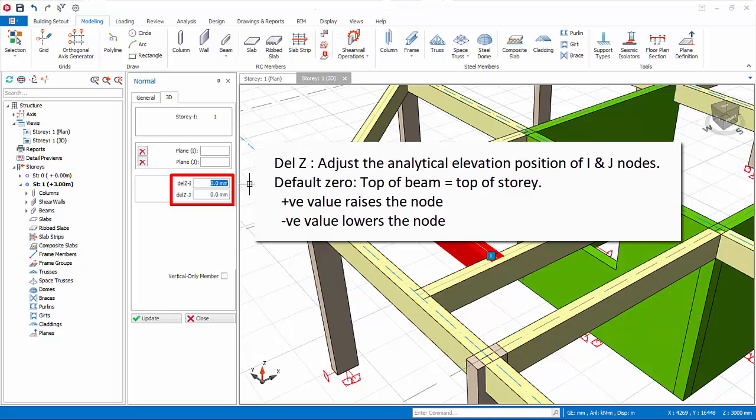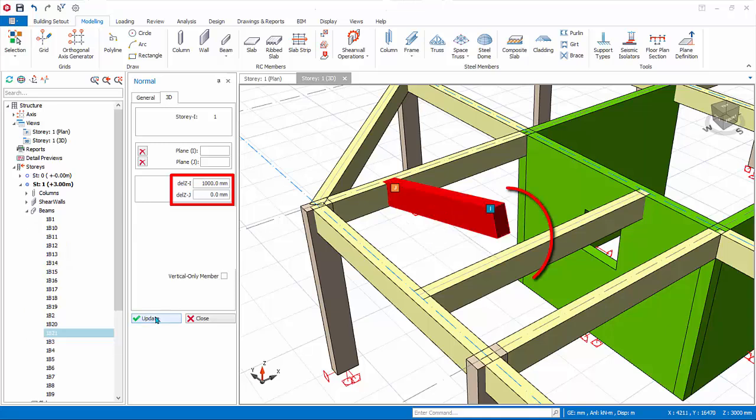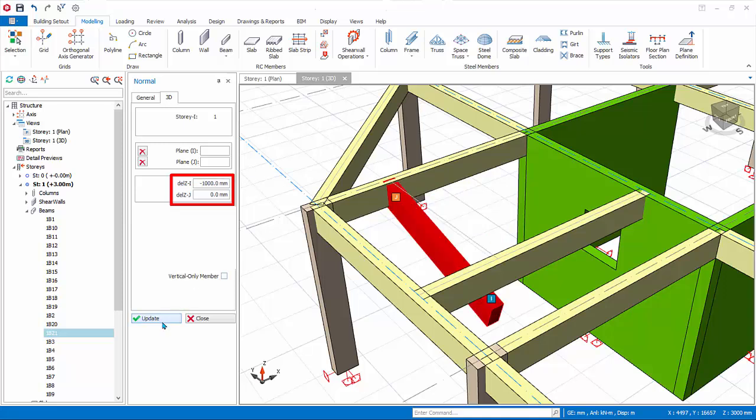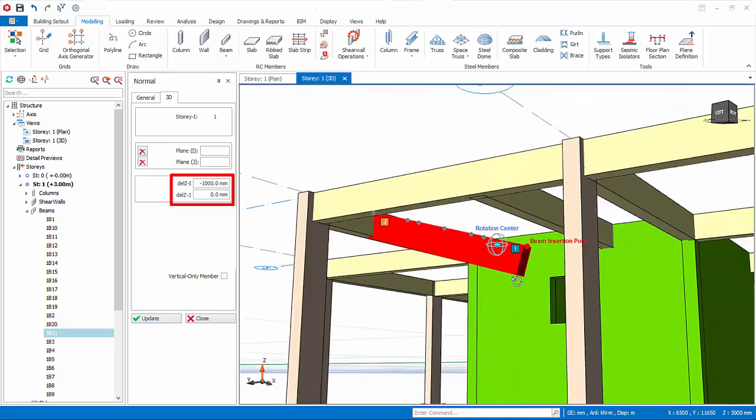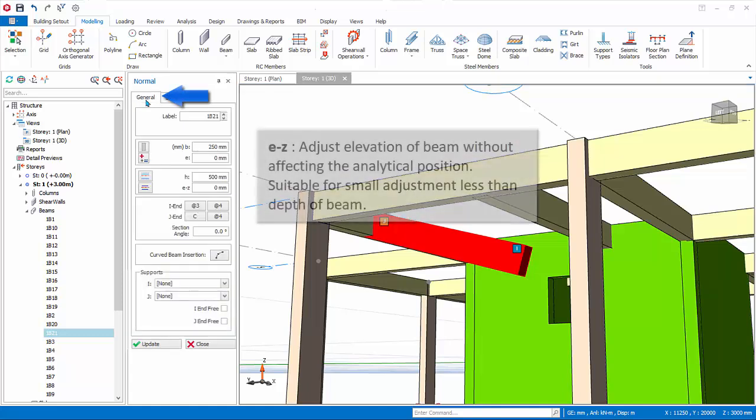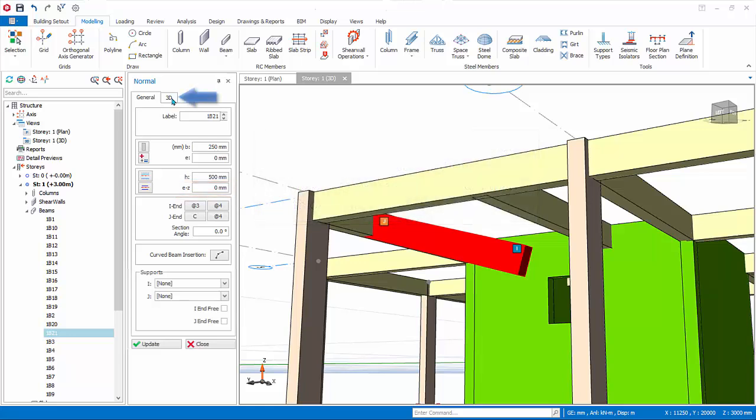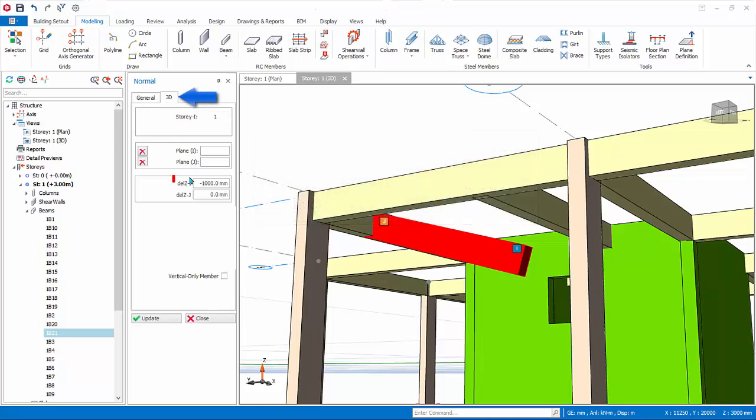If you key in positive value it means you are raising the node position. Try entering 1000 mm for Del Z I and click update. Examine the 3D view. Conversely, if negative value is inserted, the beam node is lowered. Try entering minus 1000 mm and click update. Examine the 3D view. Be very careful when using delta Z adjustment, as the beam may be unsupported, if an erroneous value is entered. For simplicity, and to avoid unsupported elements, we recommend you use the EZ property of the beam instead, for small adjustment to the elevation of the beam, e.g. less than the depth of the beam. This is because EZ property does not affect the elevation of analytical wire frame. Go back to the 3D tab and enter zero values for Del Z. Click update.